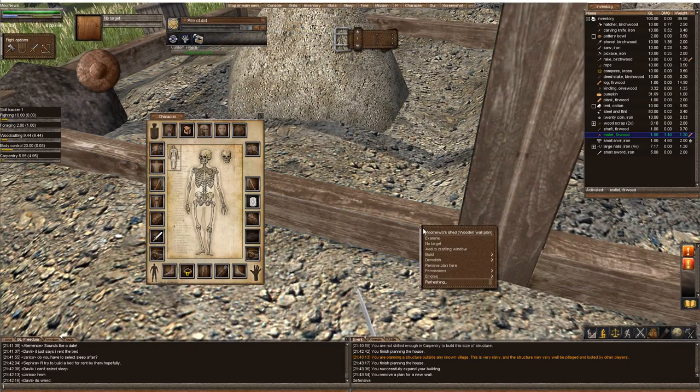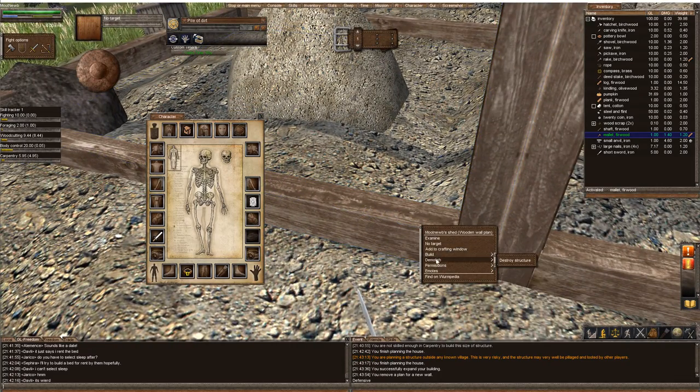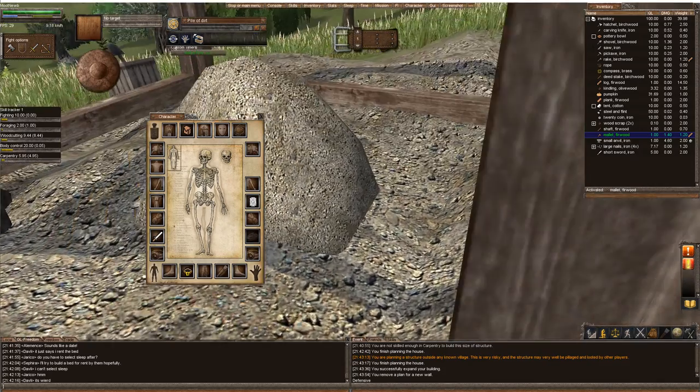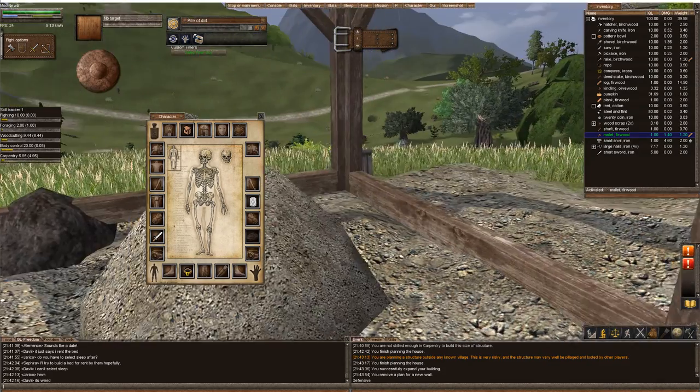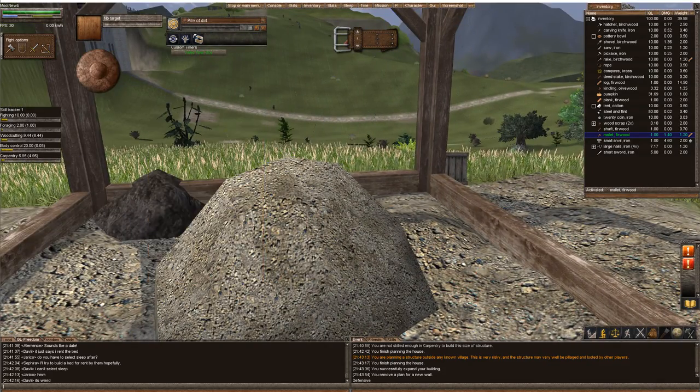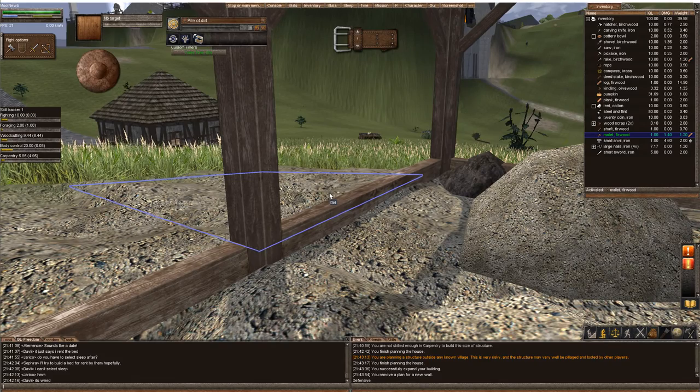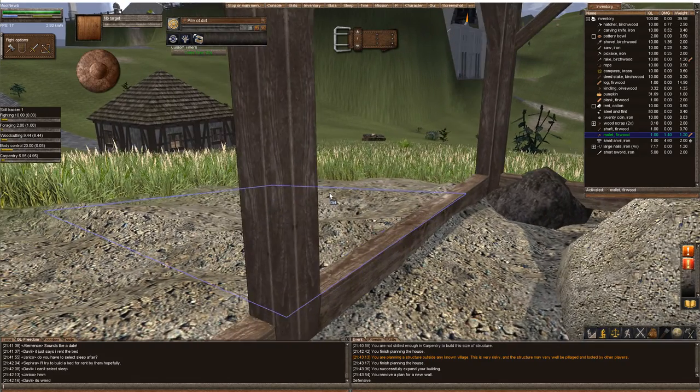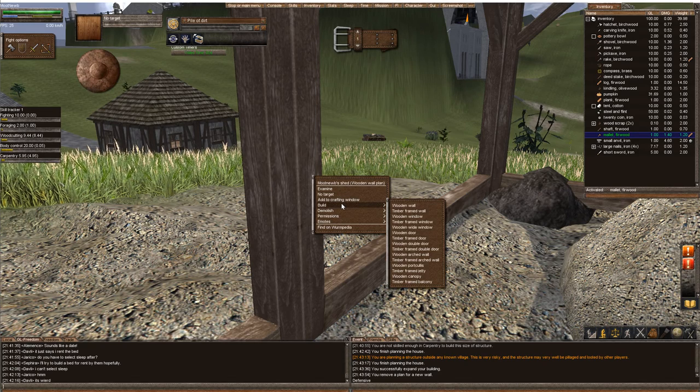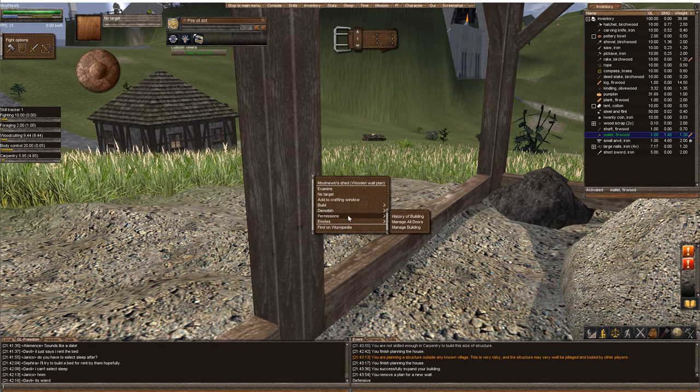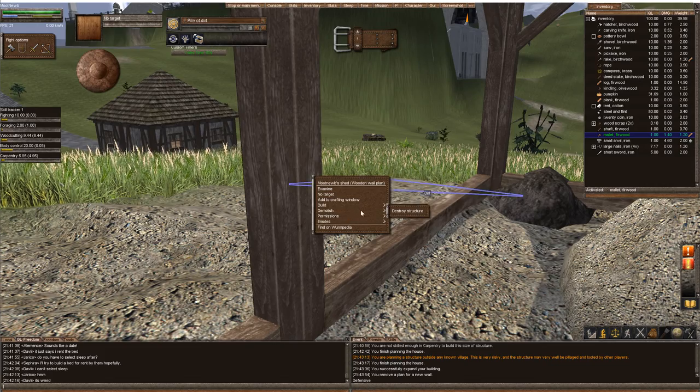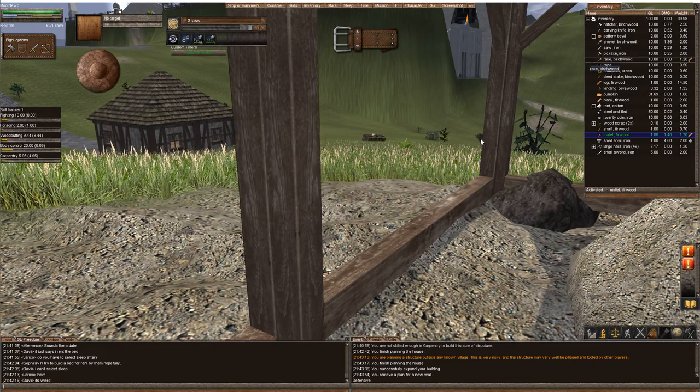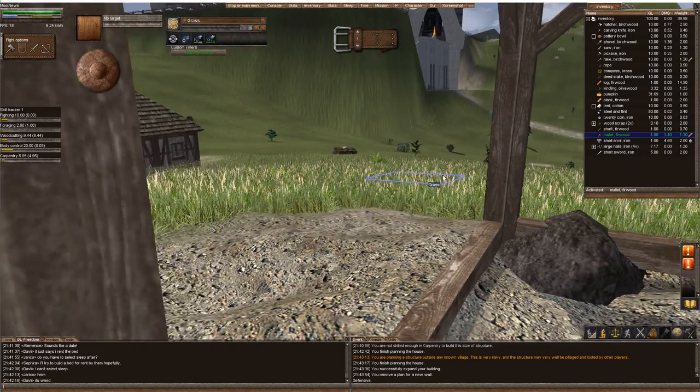That's how you get away from finalizing plans. If your carpentry skill is not high enough to finalize it, that's how you can increase your structure size.